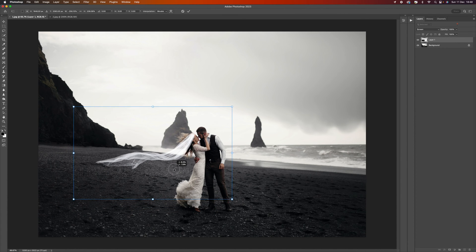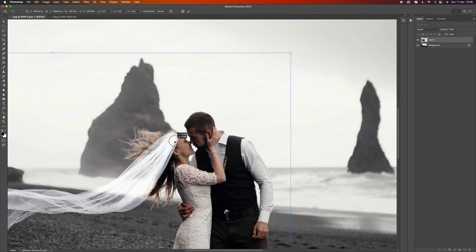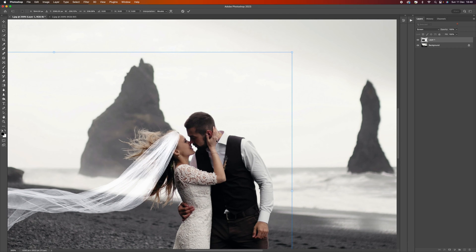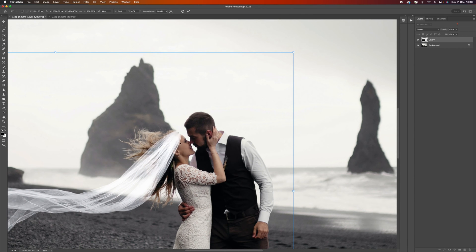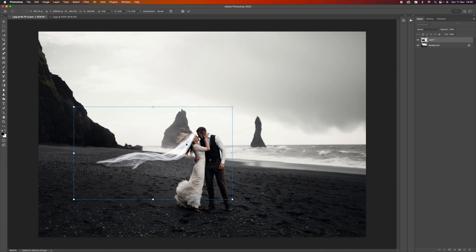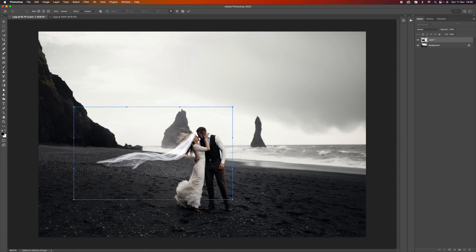I'm going to line it up carefully just so it's covering the top of her hair and head there. Now I'm going to right-click and select warp.